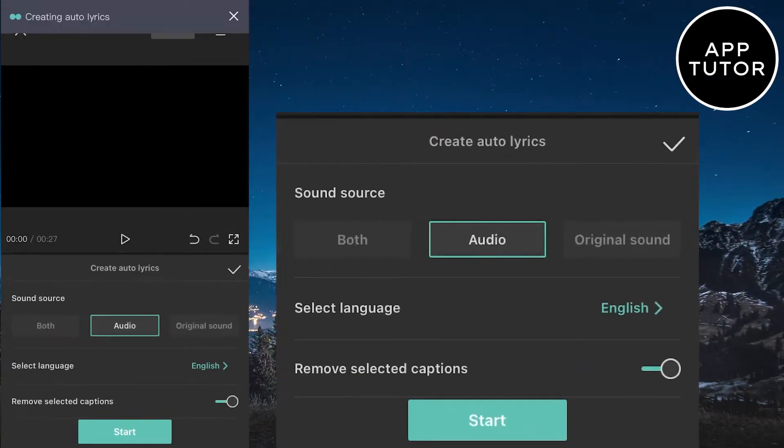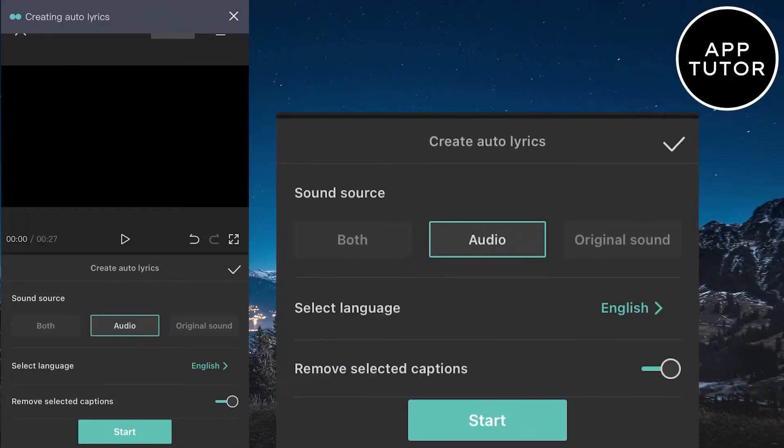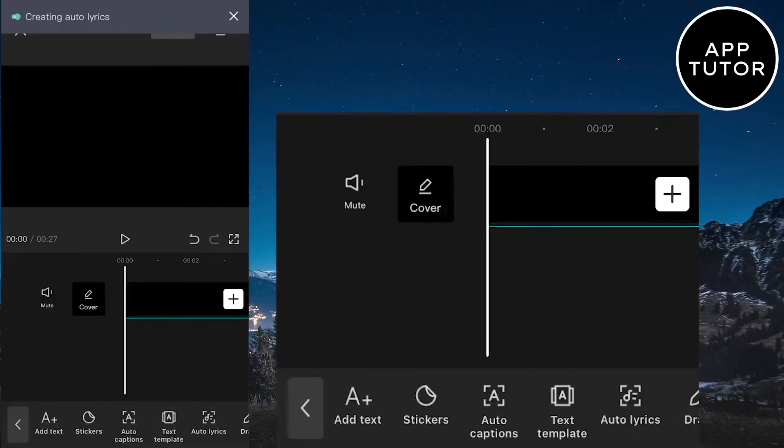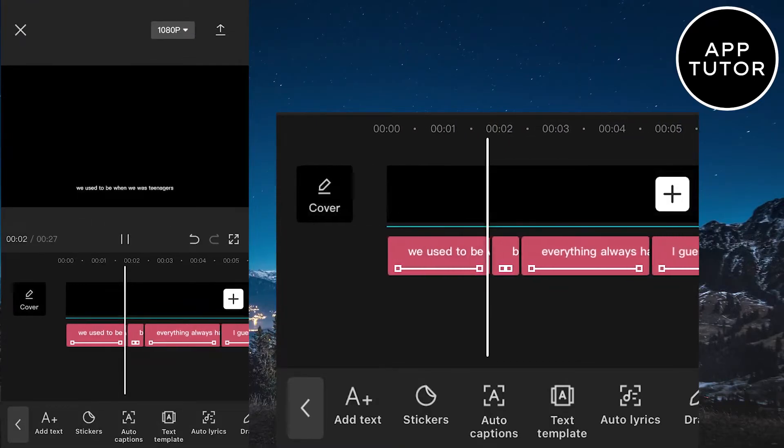When you adjust these features, click on the start button and then wait a couple of seconds until CapCut adds the lyrics automatically. As you can see, it only took a couple of seconds for my lyrics to show up.